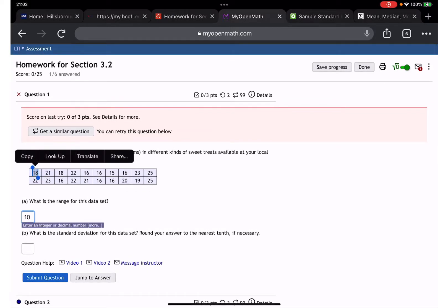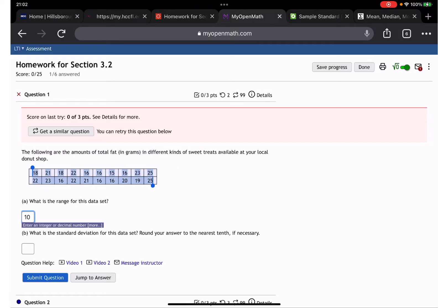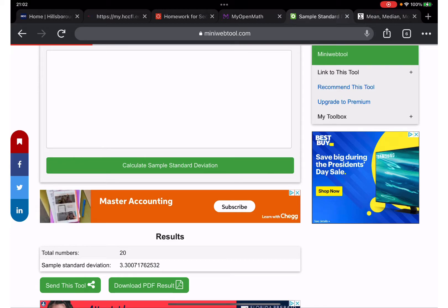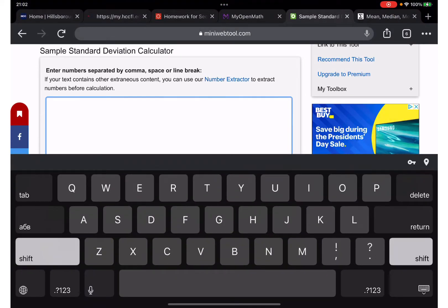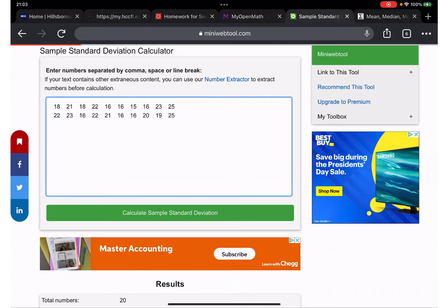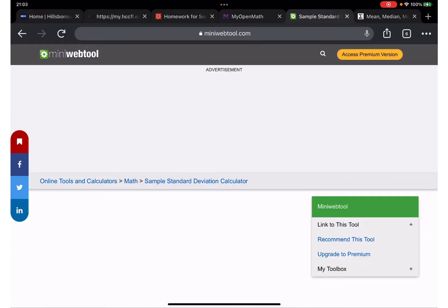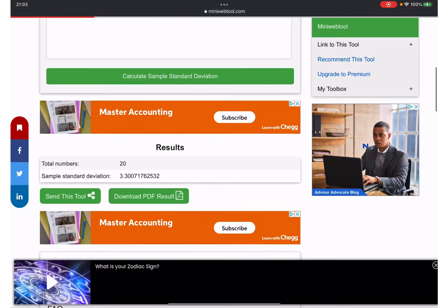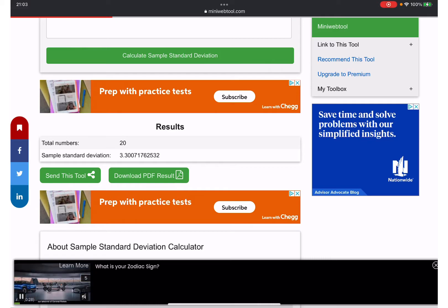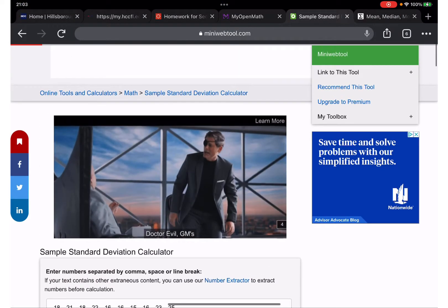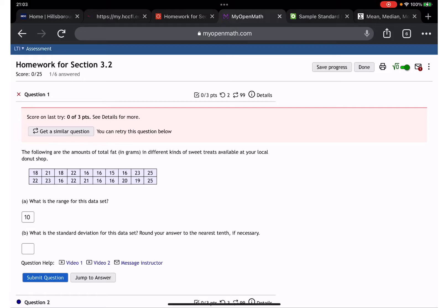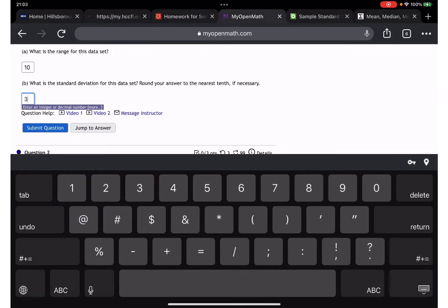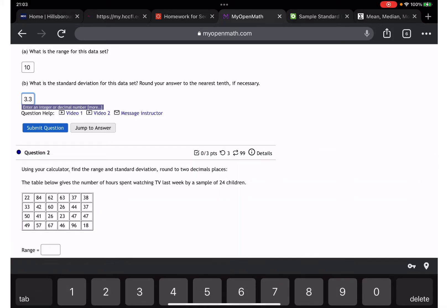Now, what's the standard deviation? We are going to copy the data and use the calculator — the link will be found under the video. We calculate the sample standard deviation, and the answer is 3.3.